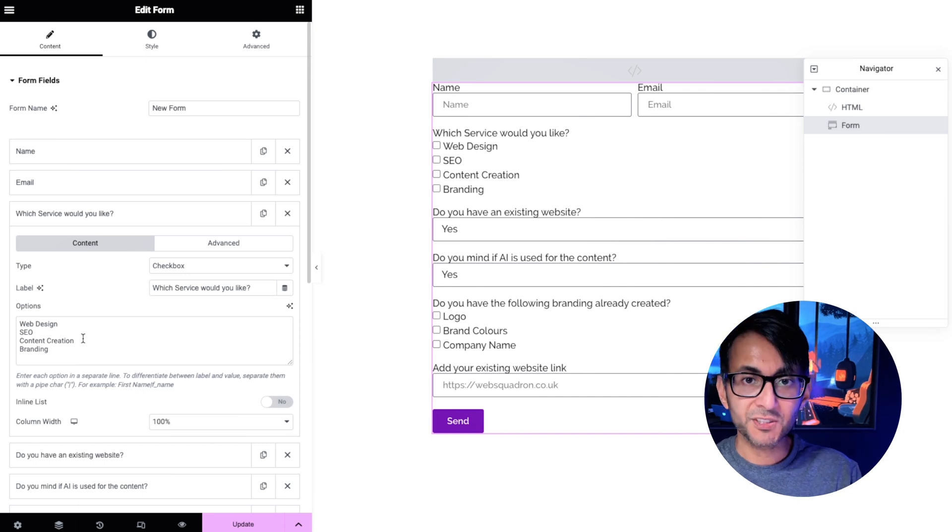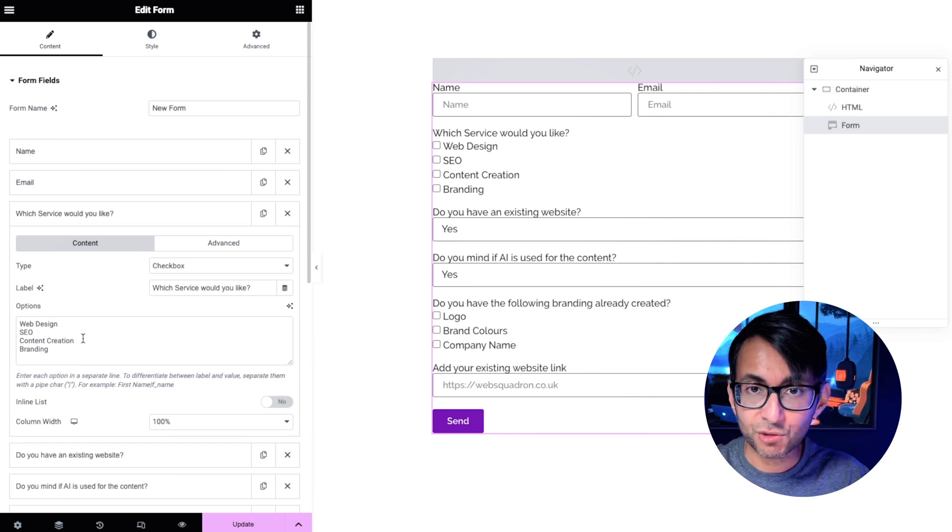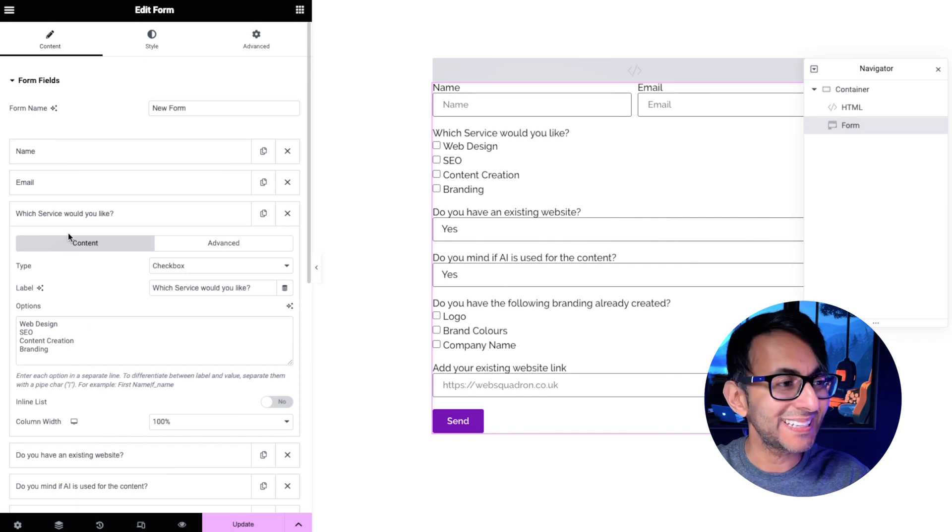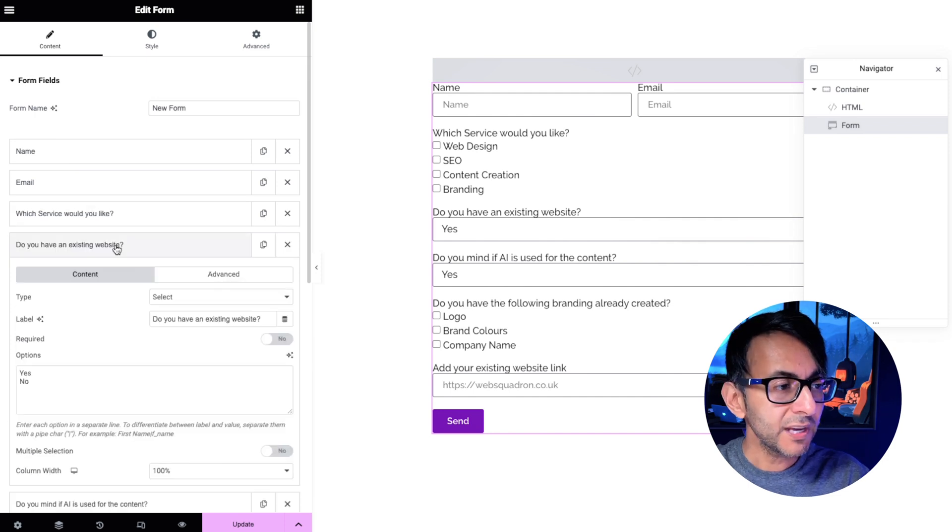So web design is number one, SEO is number two, content creation is number three and branding is number four.